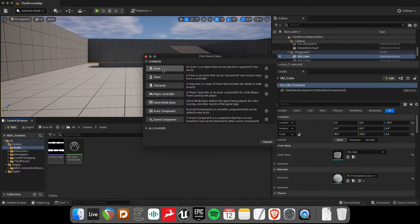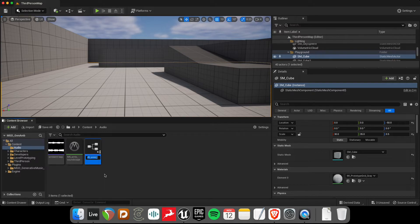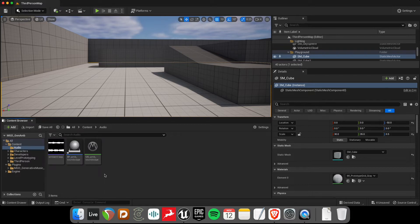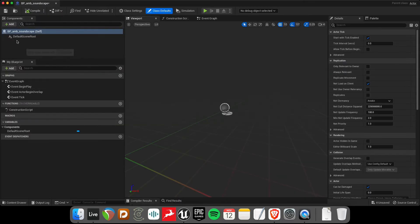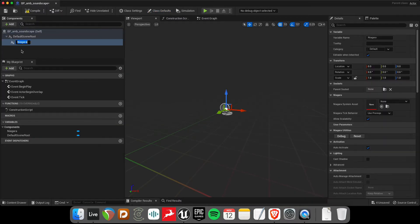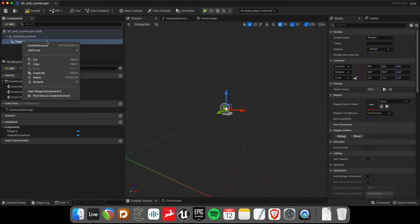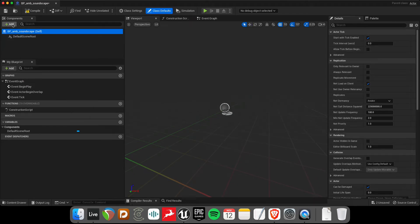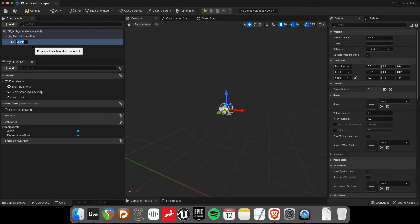New blueprint class, an actor, call this MS Ambient, or sorry, Blueprint, Ambient Soundscape. Soundscape. And I'll add the metasound as a audio component as usual. Whoops, not in Niagara. Just add a audio, MS Ambient Soundscape.